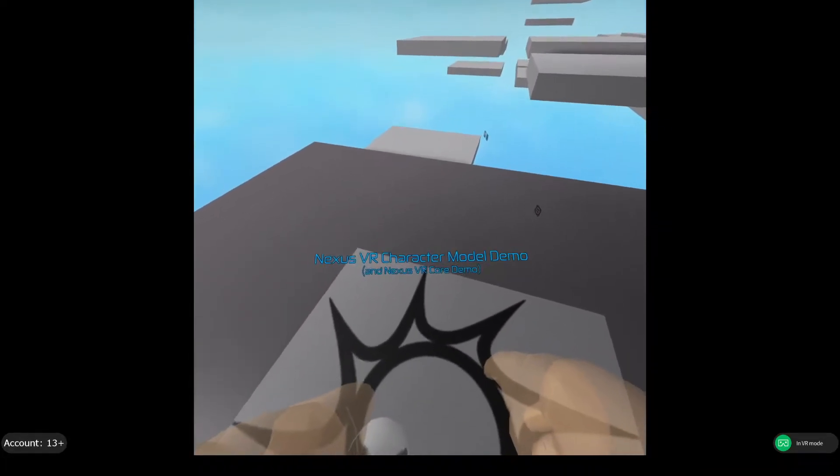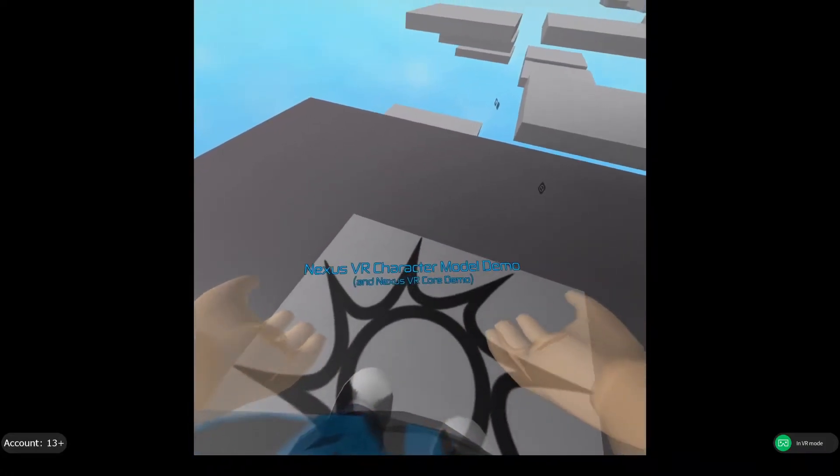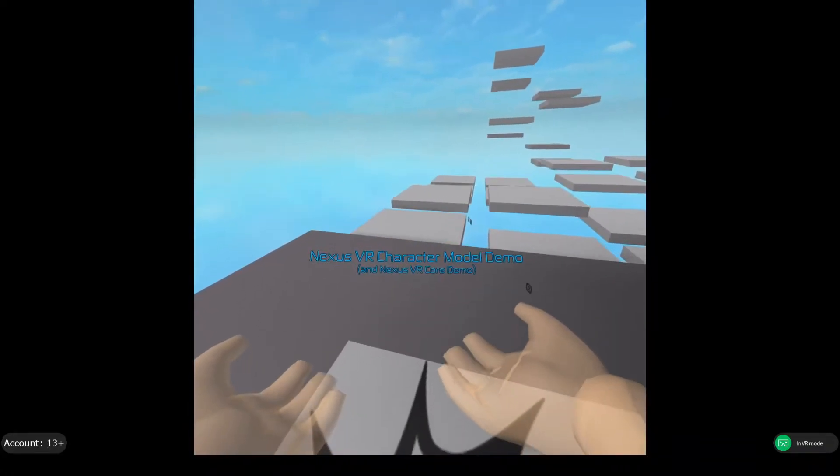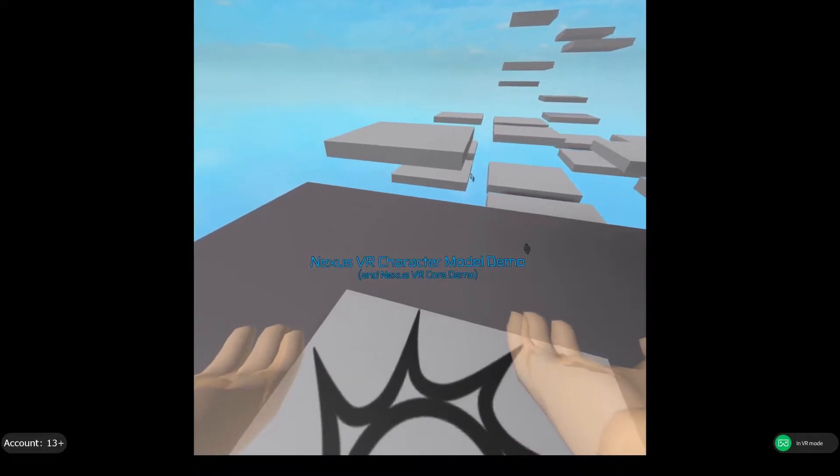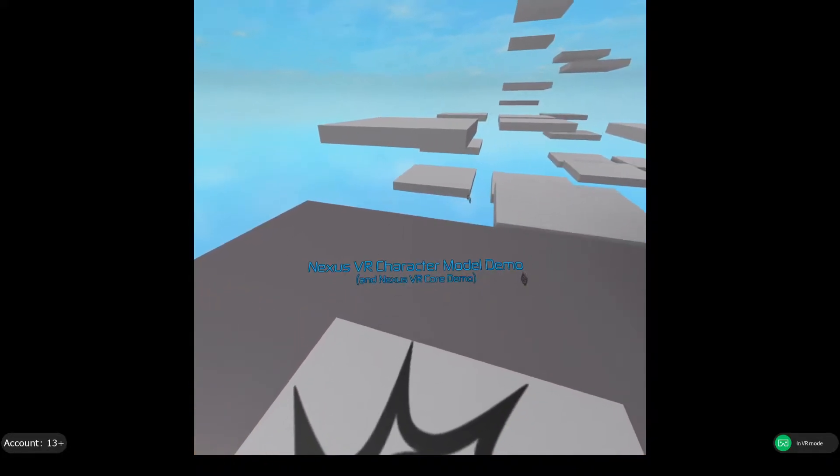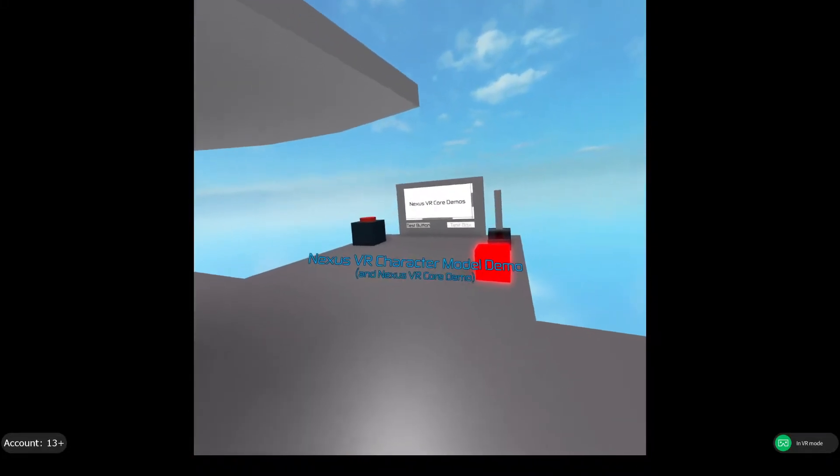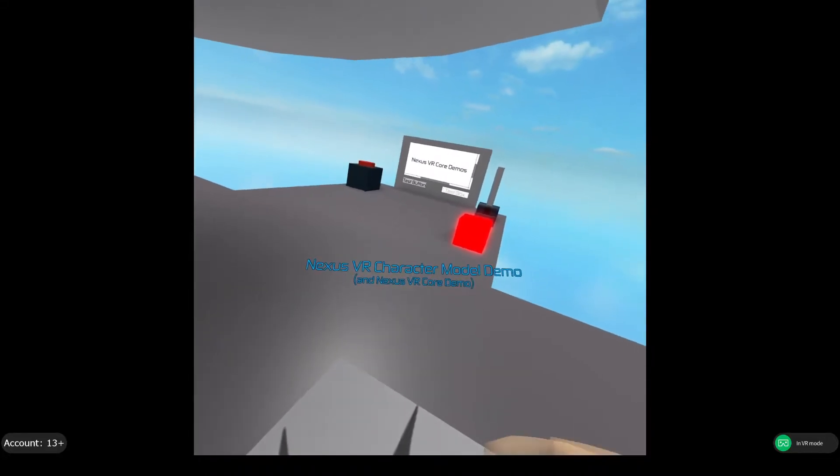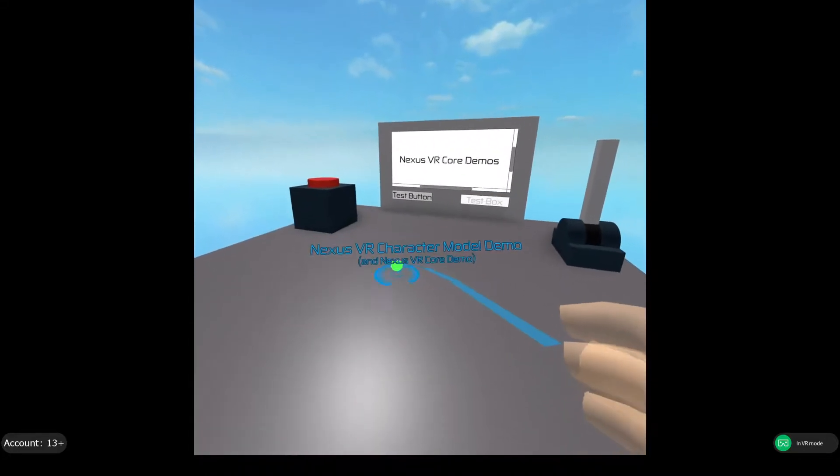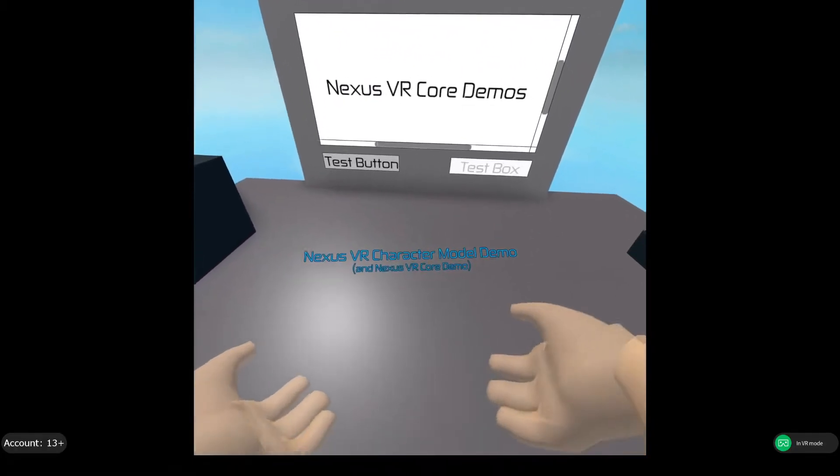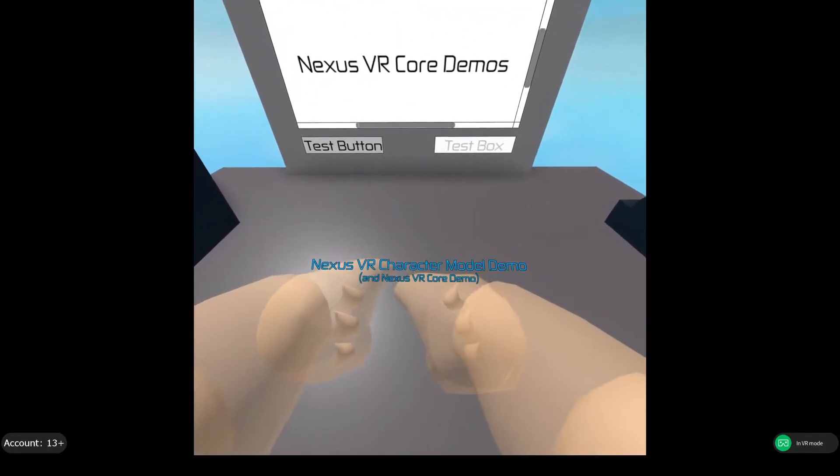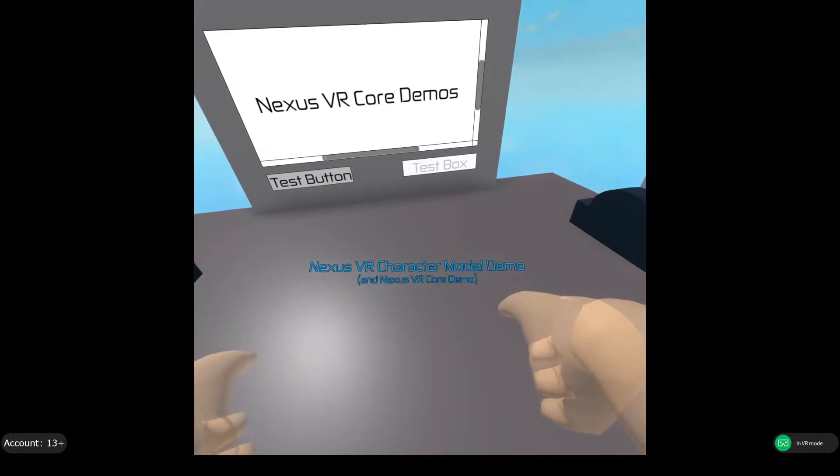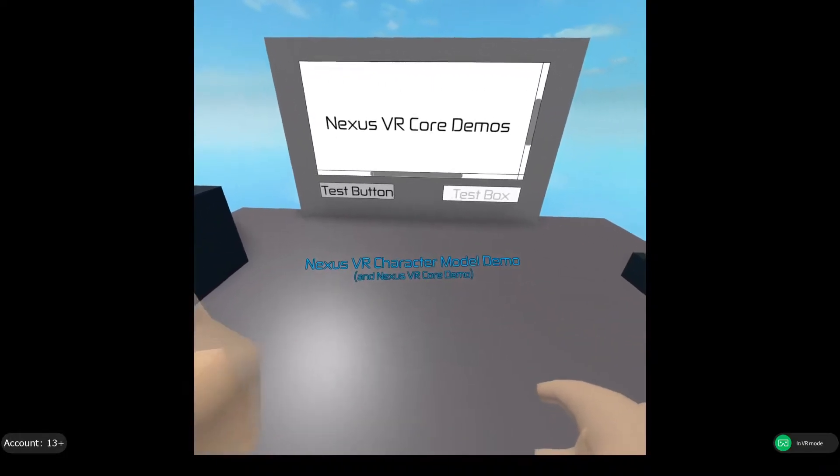With Nexus VR Core, the goal of it is to basically make user interfaces easier. So, make VR user interfaces like screen GUIs easy, as well as other things. Over here, I actually have some demos of what I've been working on. Now, Nexus VR Core includes a couple things, like for example, making screen GUIs easier to place in 3D space, effectively.